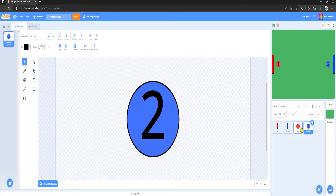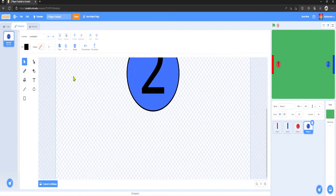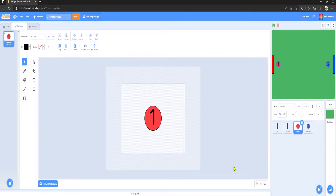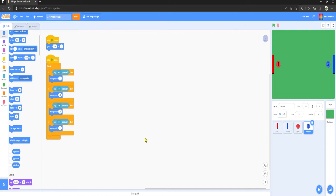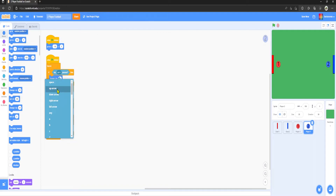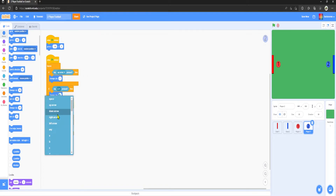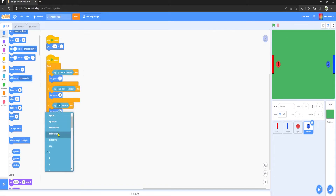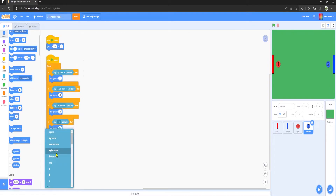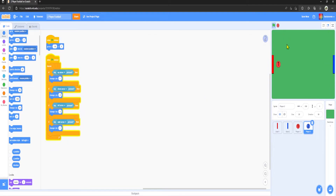Make sure it's centered. Now we have our two players. Go to Player Two's movement script and change W to Up Arrow, S to Down Arrow, A to Left Arrow, and D to Right Arrow. Now both players can move at the same time.